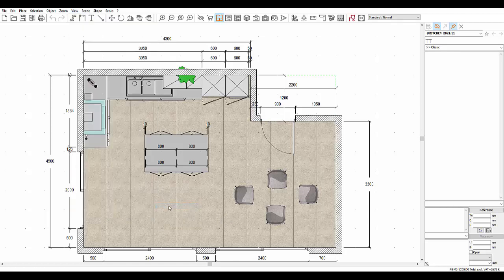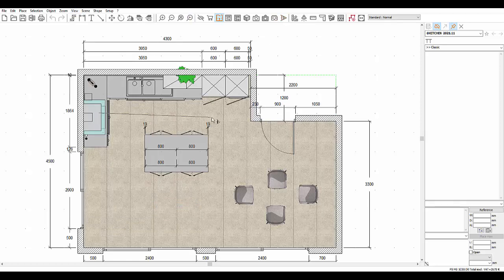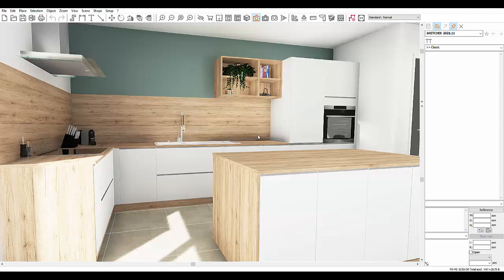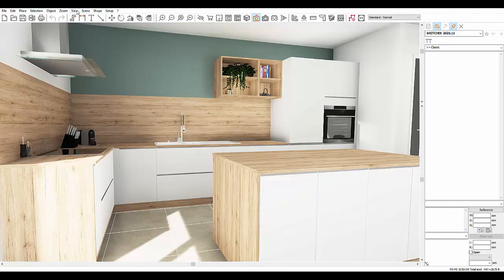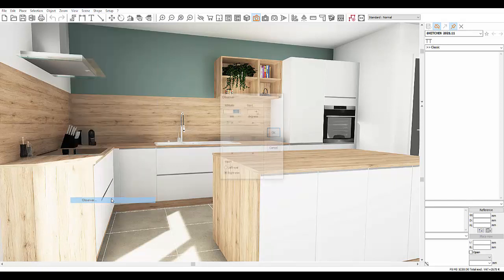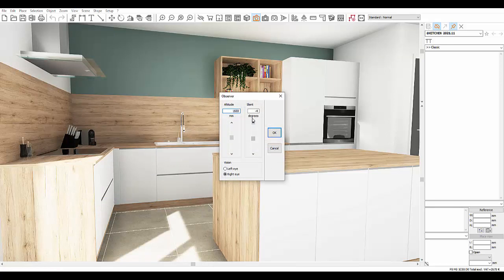Once the first visual field has been placed, you can see the results in 3D. At this point, you can also alter the height from which you are looking. In the View drop down menu, choose Observer. The altitude is the height at which you will be looking from in the scene. You can modify it as much as you want, and even change its incline. Zero if you want to look straight ahead, less than zero if you want to look downwards, and more than zero if you want to look upwards.